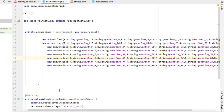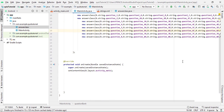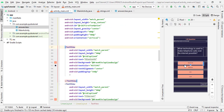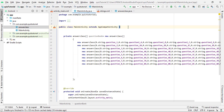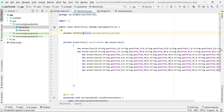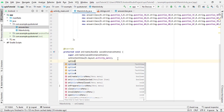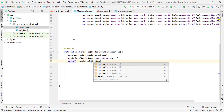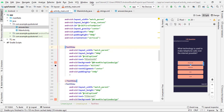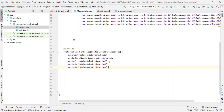One more thing in this video: we need to assign IDs to the TextViews so we can use them in MainActivity. Declare: private TextView optionA, optionB, optionC, optionD; Then assign them: optionA = findViewById(R.id.option_a); — matching the IDs you set in activity_main.xml. Copy this line, paste it four times, and replace 'a' with b, c, and d respectively.